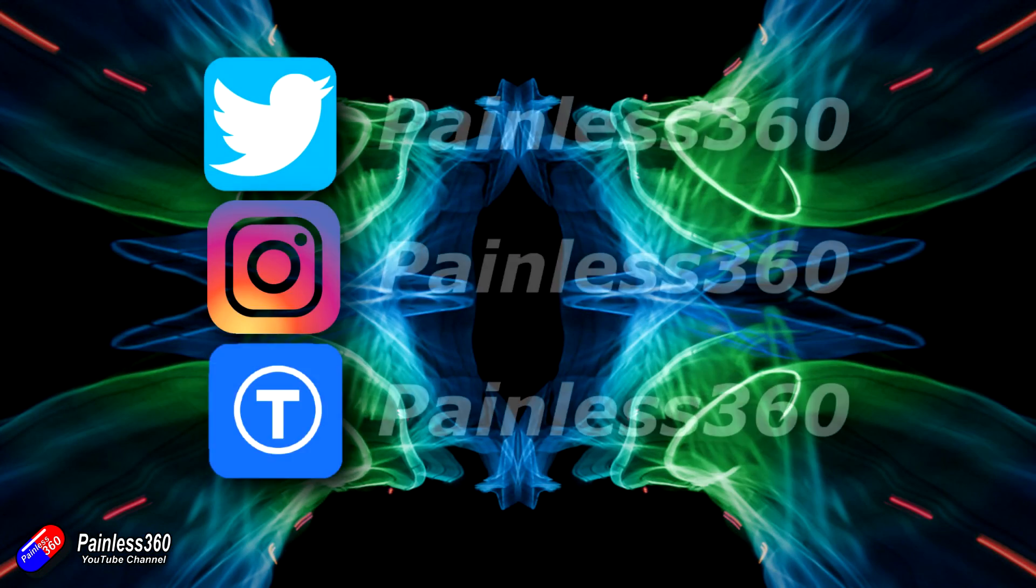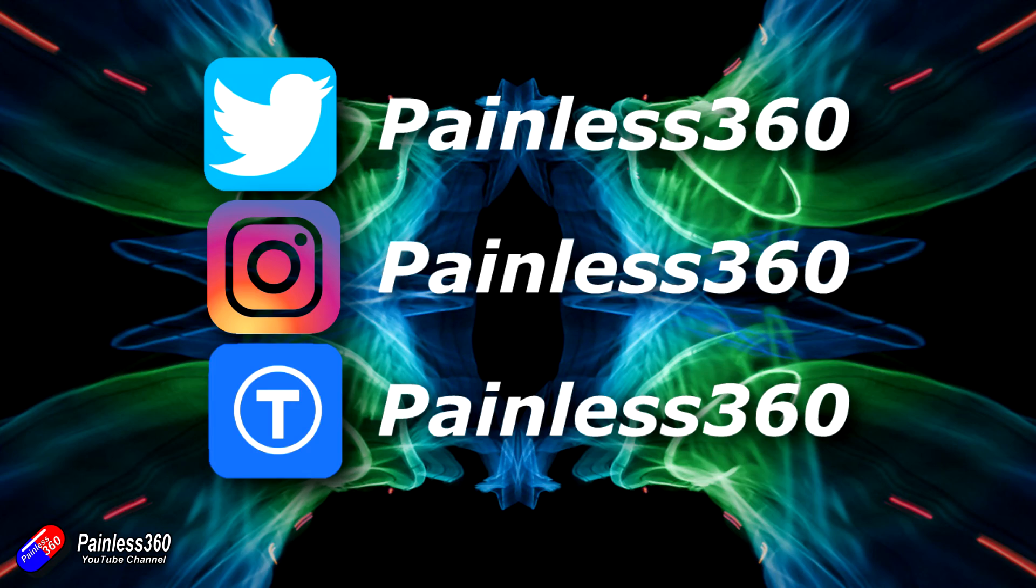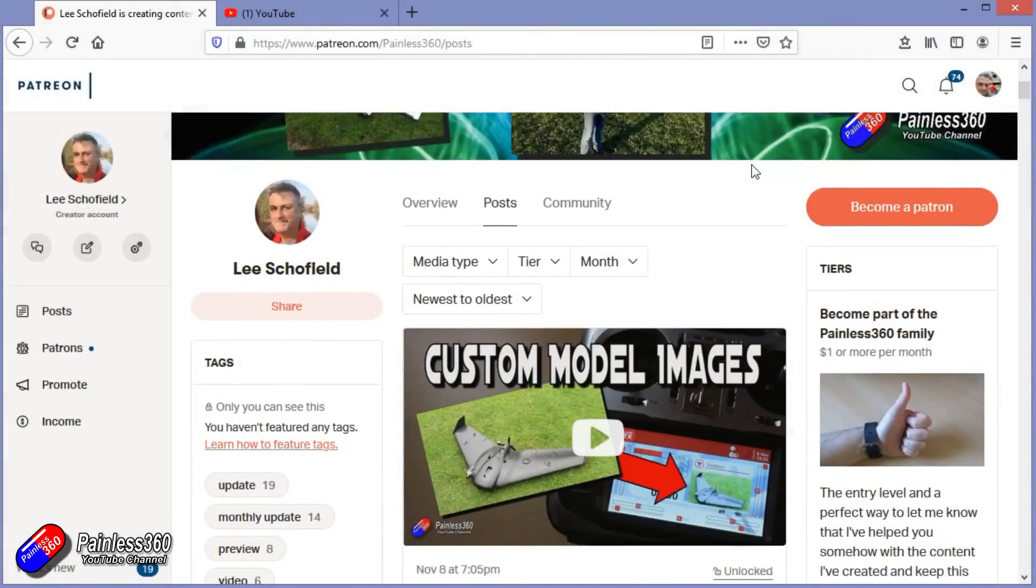Thank you for watching my video and watching right to the very end. If you want to find out what I'm currently working on you can follow me on social media by searching for Painless 360 in the usual places.